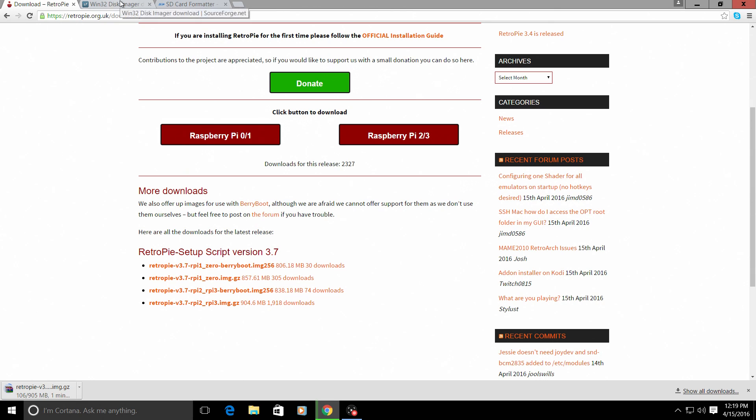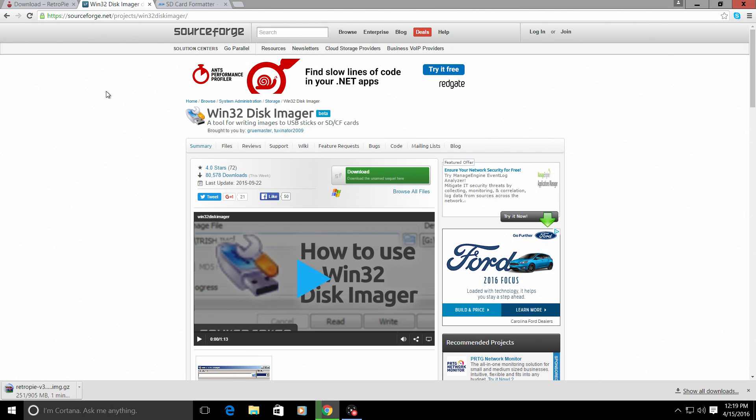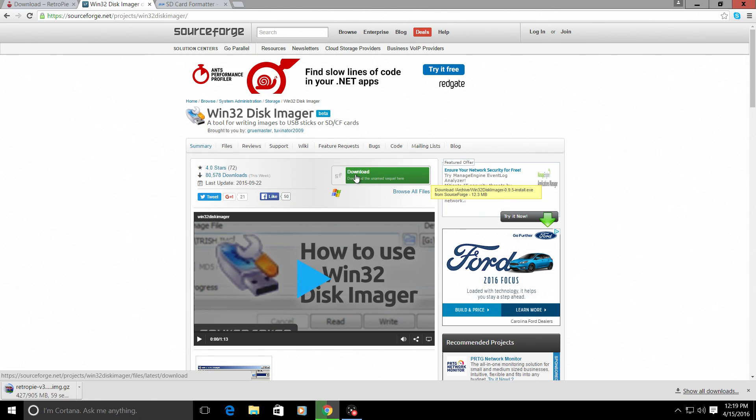Next up, we're going to need software to flash the RetroPie image to the SD card. What I use and pretty much everybody else in the RetroPie Raspberry Pi community is Win32 Disk Imager. Now this is super simple, easy software, no viruses. As you see, we have 80,000 downloads this week alone. And it's very easy to download. It's free and user friendly. So just go ahead and click on your download link here. It will start to download. Now I have this installed already on my desktop.